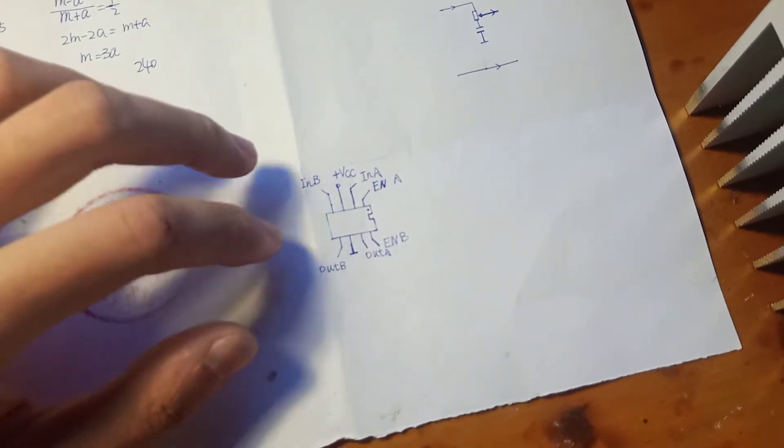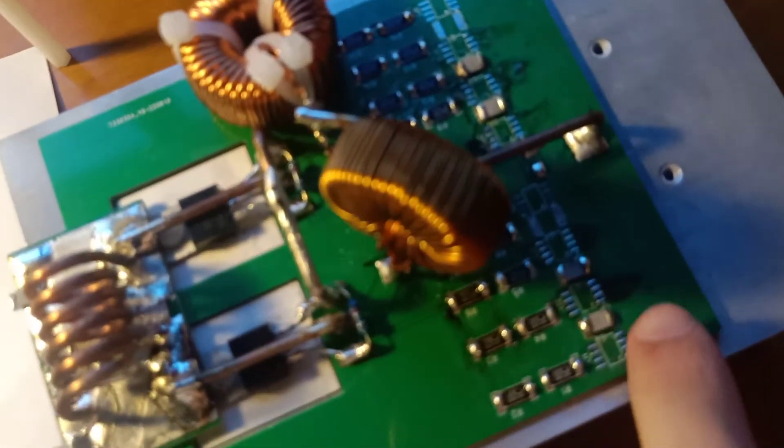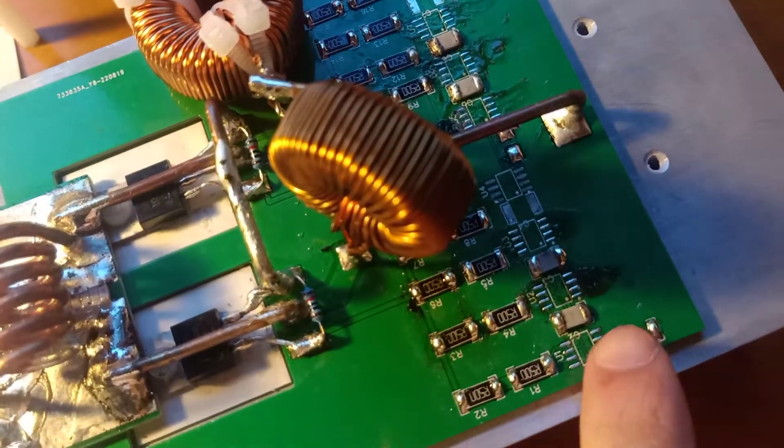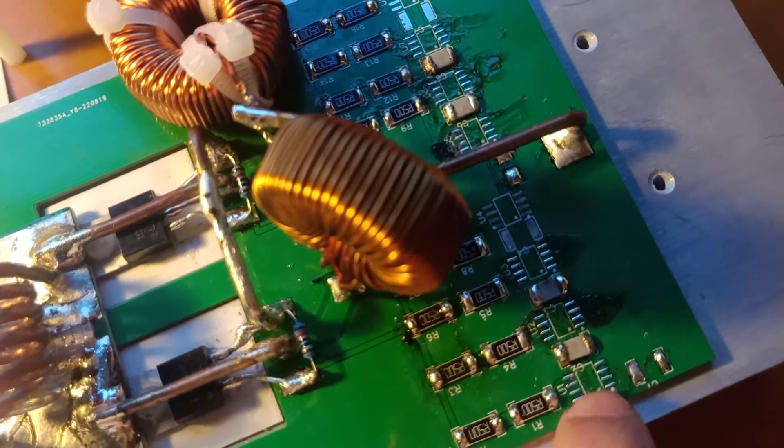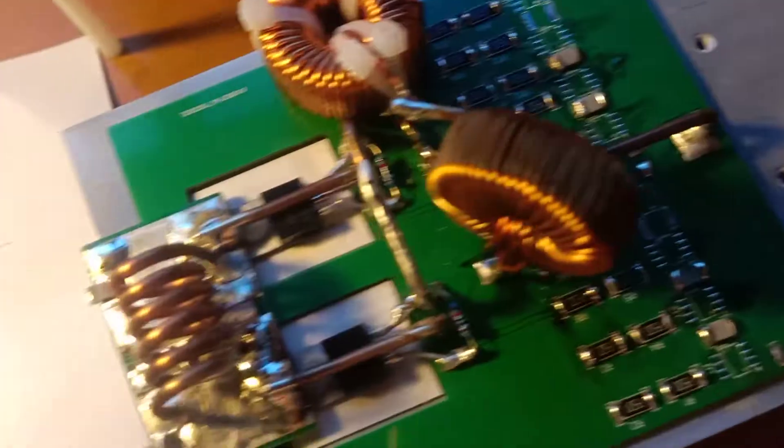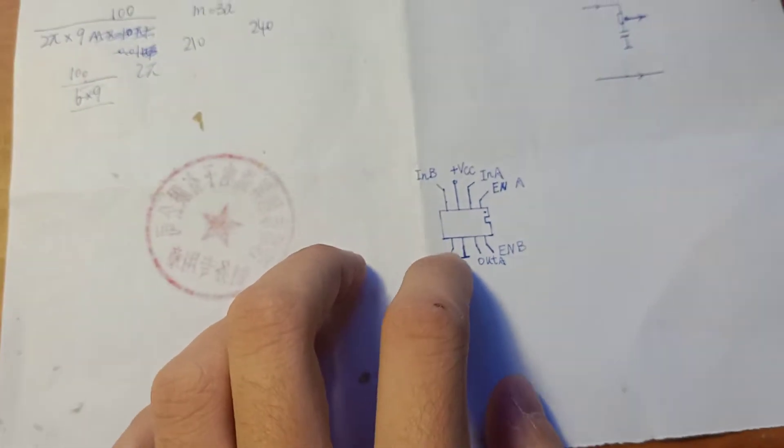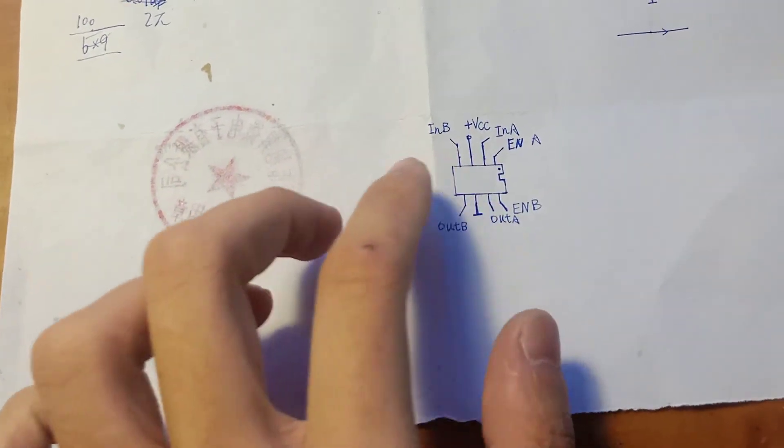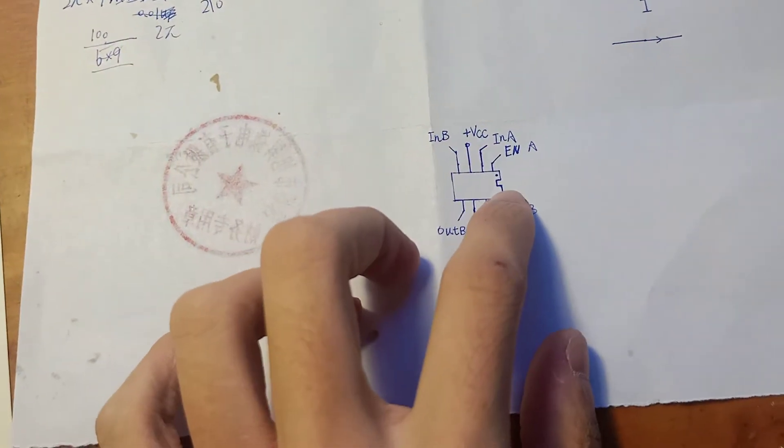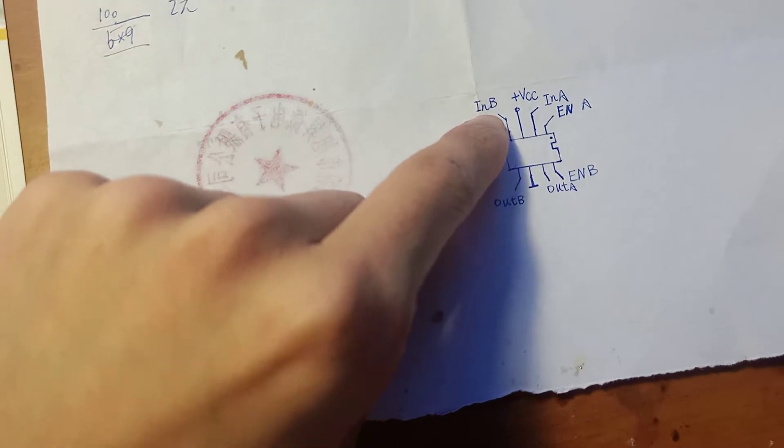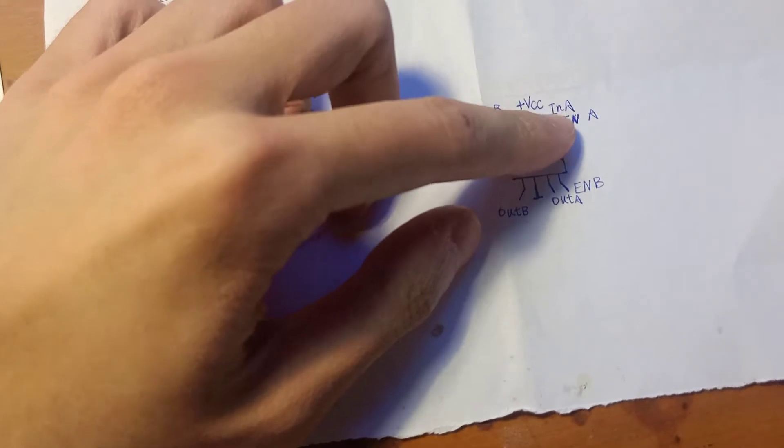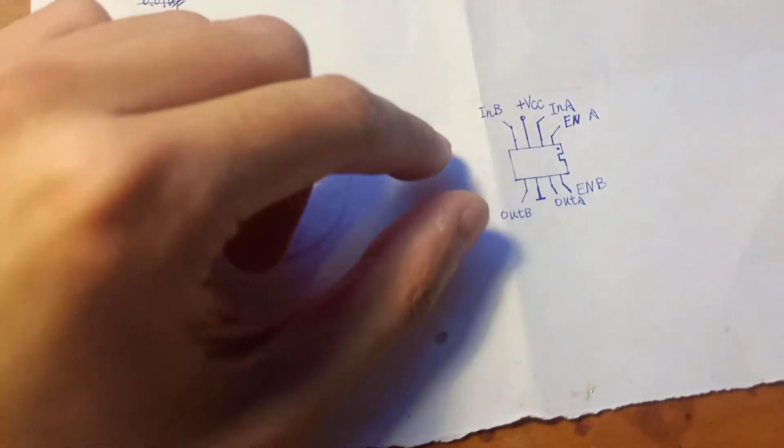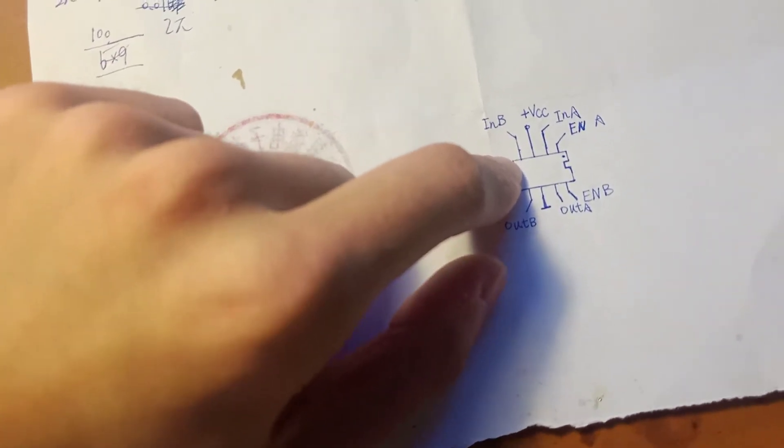What I came across was that you can see, to increase the driving current for the gate, I actually parallel the two channels here. But that is very dangerous because you may actually come across a cross conduction.